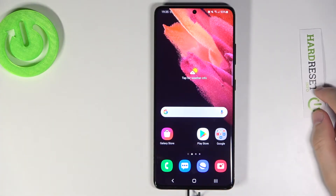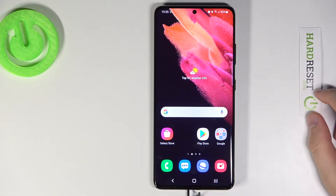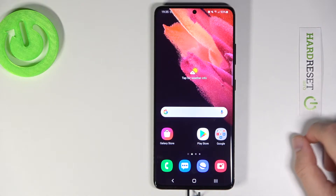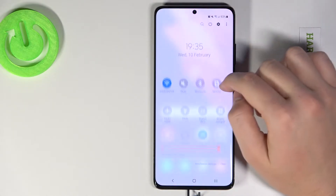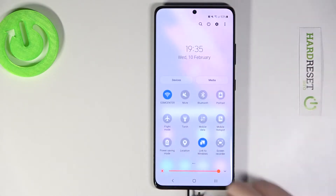Welcome! In front of me I have a Samsung Galaxy S21 Ultra and today I'm going to show you how we can change the notification bar icons.